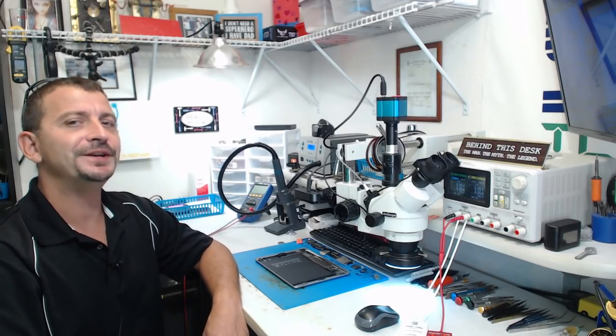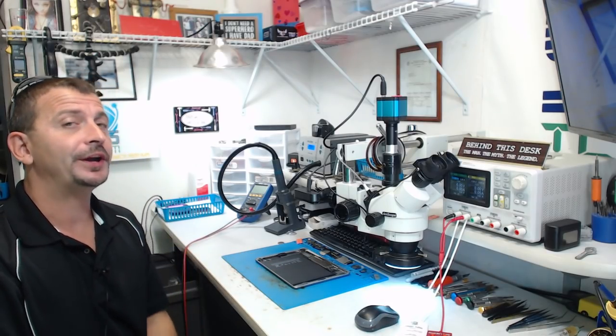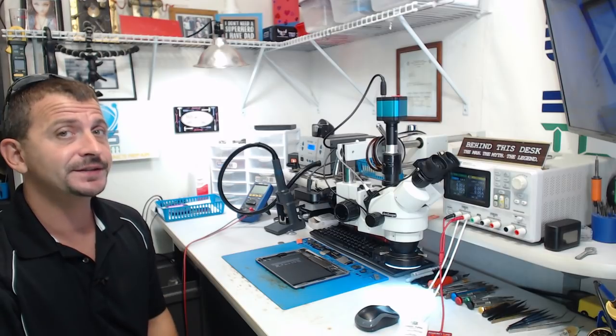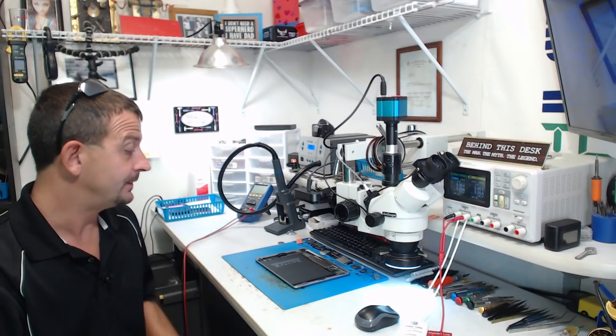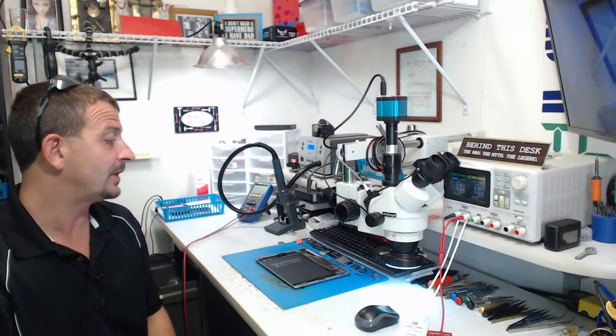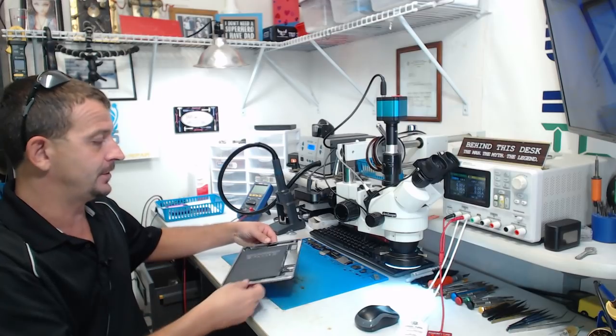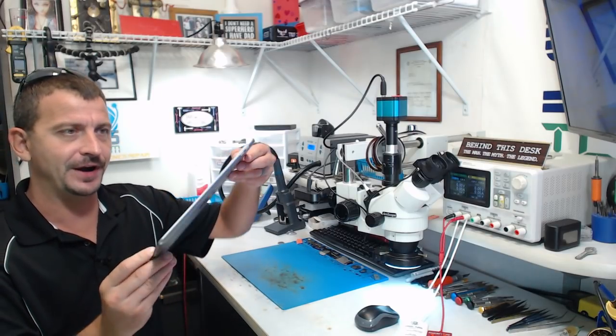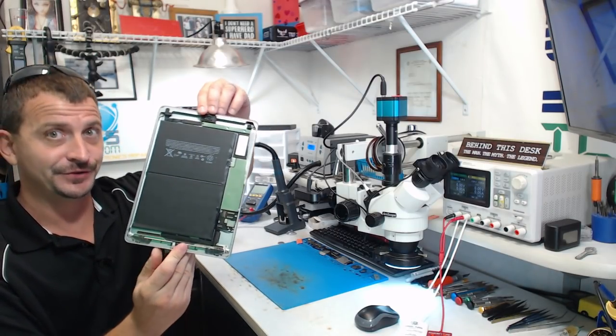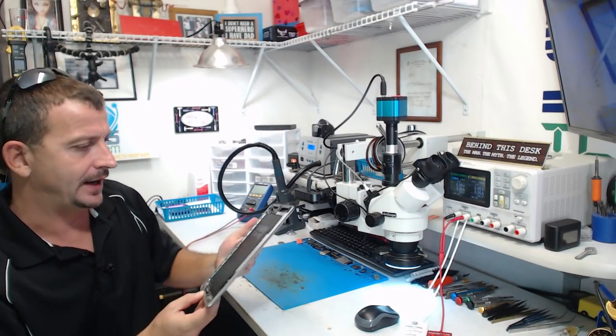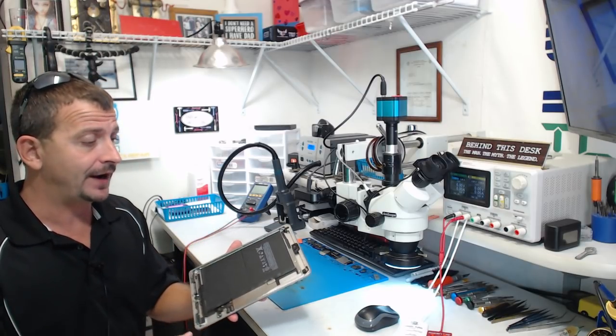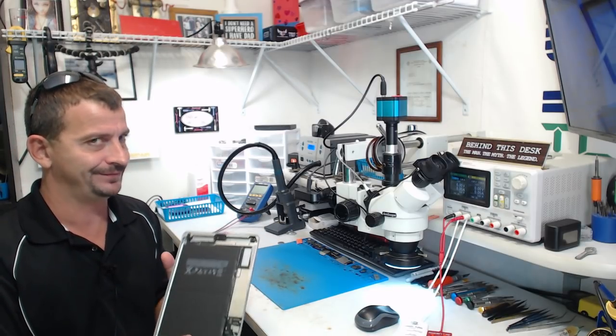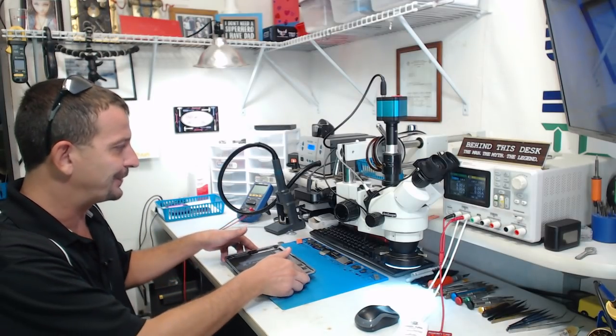Hey everybody, Jason here. Today I'm working on an iPad 6 that was sent here for no image. This has been sent here by one of our good repair shop customers, so it's actually arrived without the screen on it, which is the way I like it. Now I've already verified that this thing does not get an image, so let's see if we can fix it.